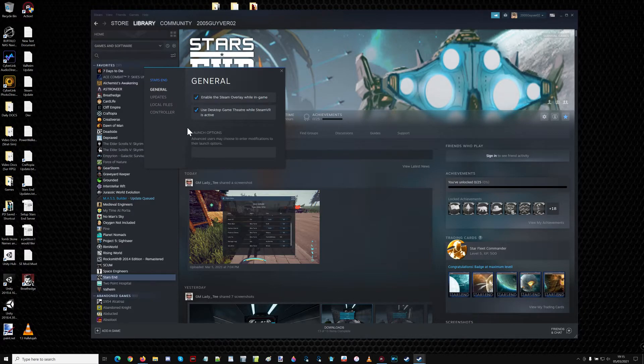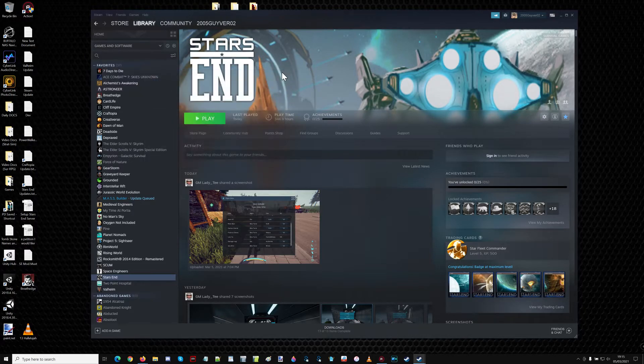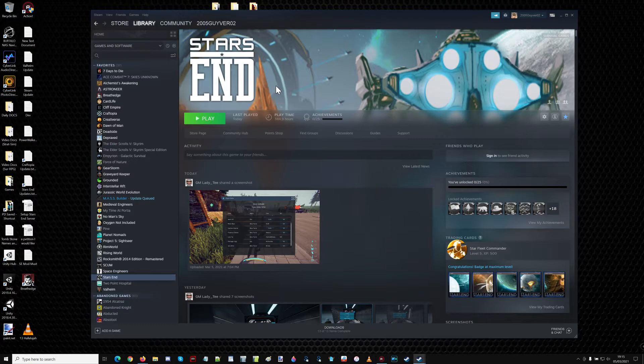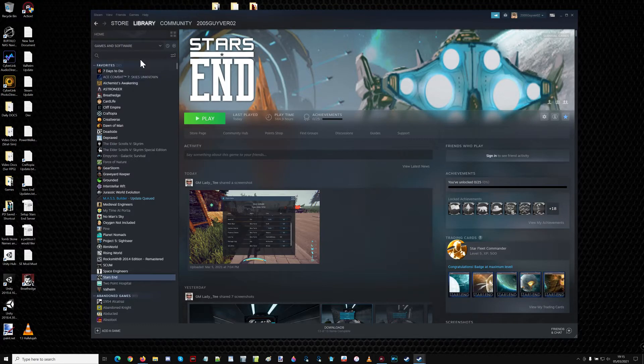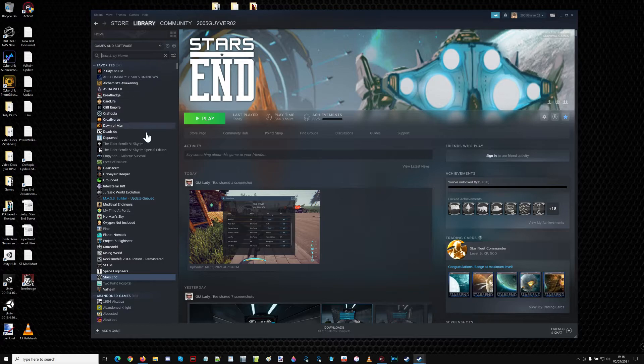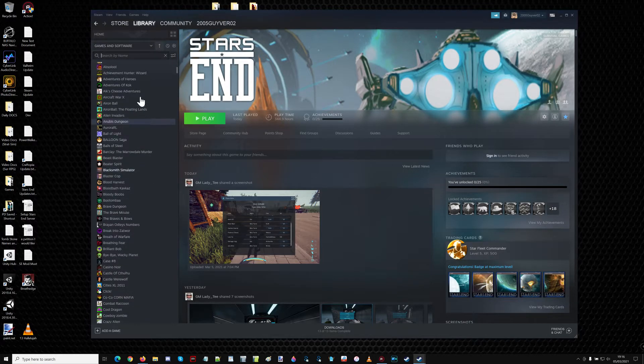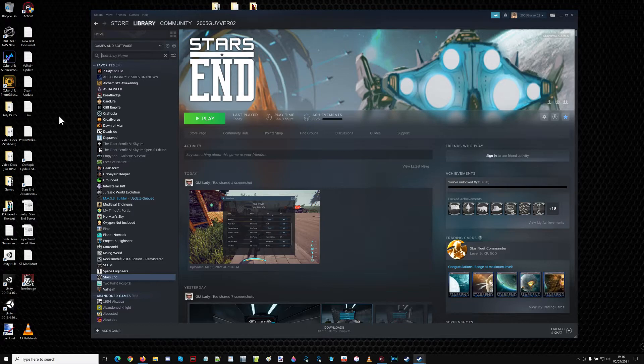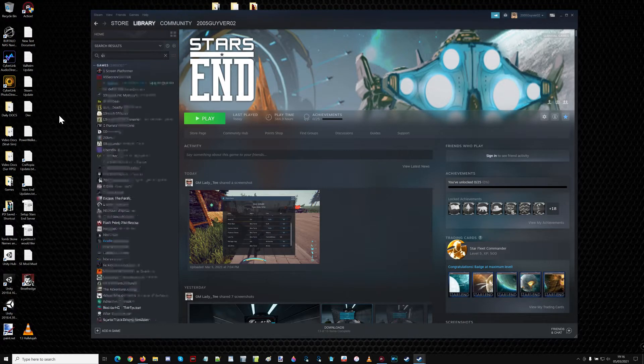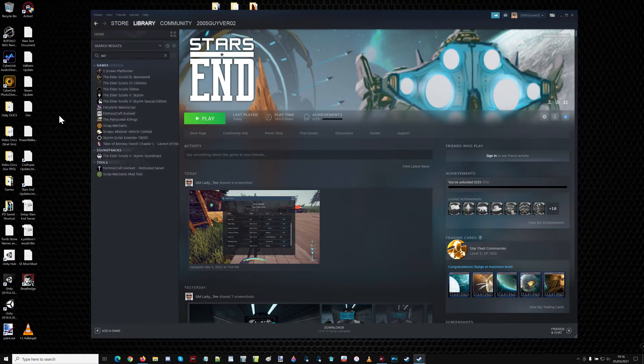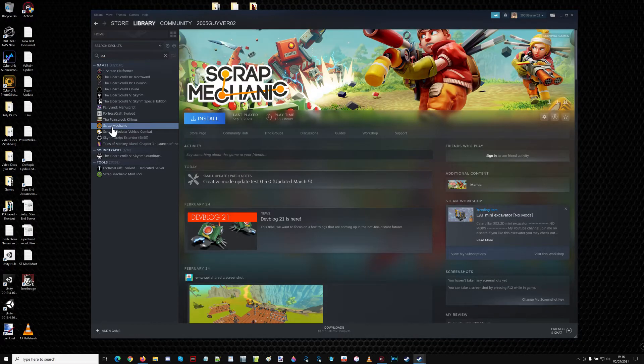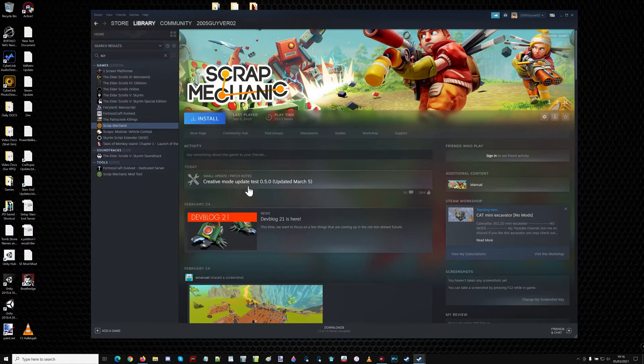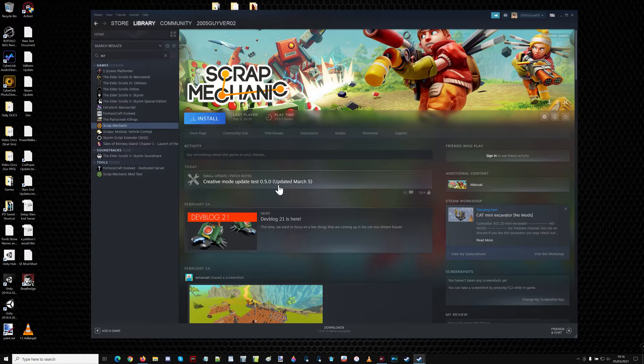But if we go to Scrap Mechanic, my guess is this person is saying that Scrap Mechanic has got a test available for everyone. So, if we go in here, type in, I'm not going to go through 2600 games trying to find the right name, it just takes too long. Let's do S-C-R for Scrap. There it is. And it looks like it has an update for creative mode, an update test, 0.50 March 5th.